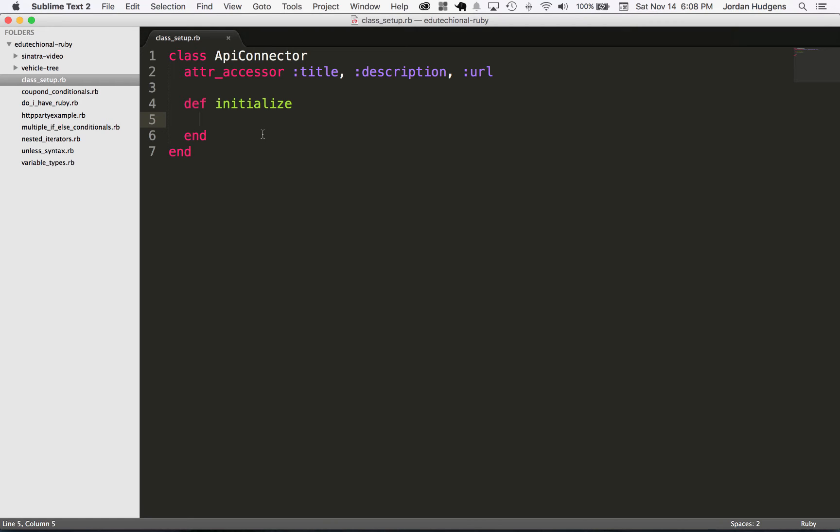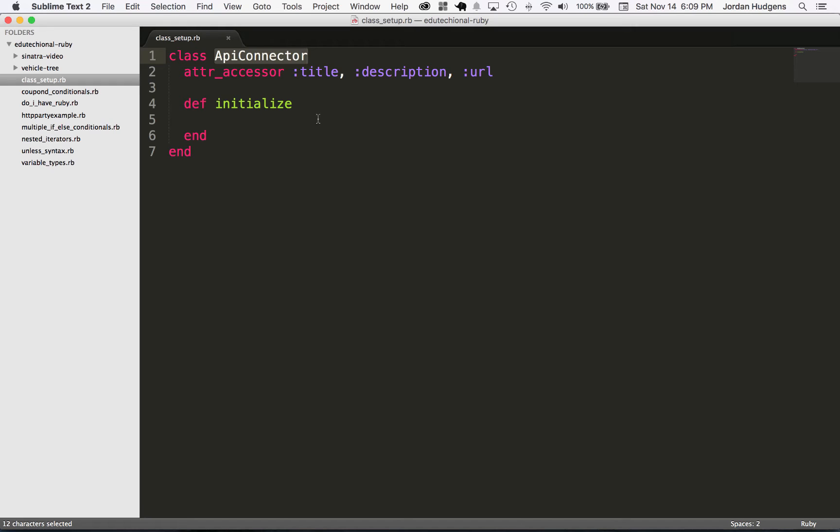That's really all it is. I know a lot of people try to make these sound like they're a lot more complicated than they are. They're really not. It's just a method that happens whenever a new version of this API connector is created. I'm going to show you how you can set this up, first in a basic way and then in a little bit more advanced way.